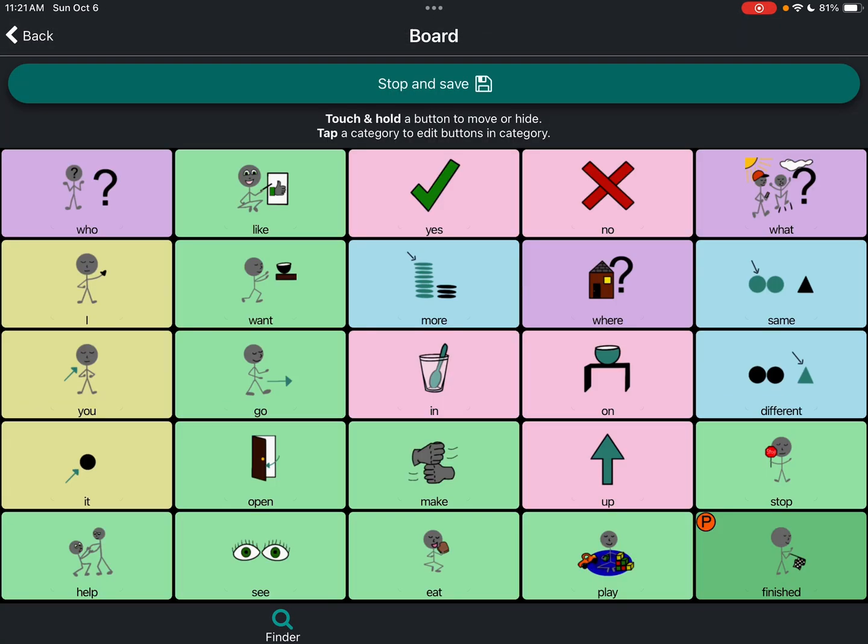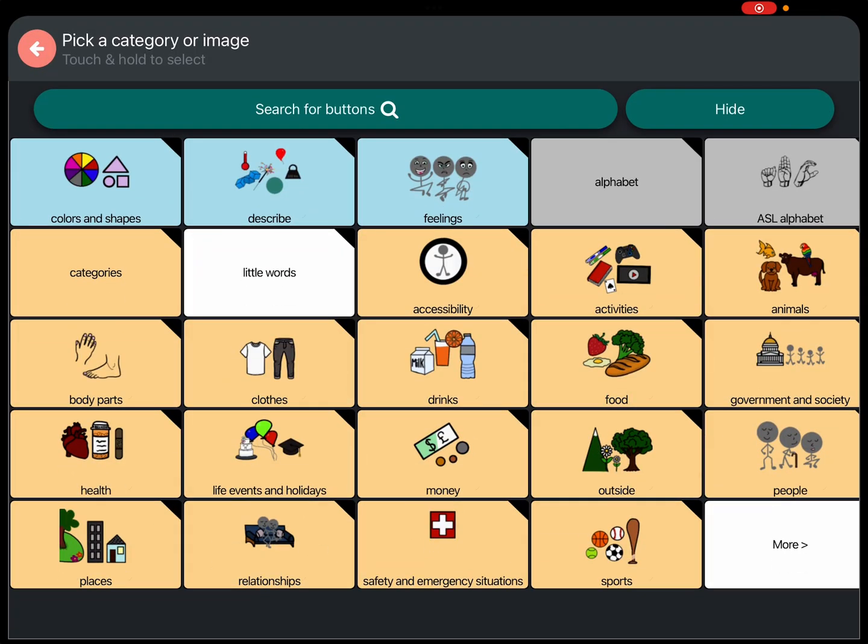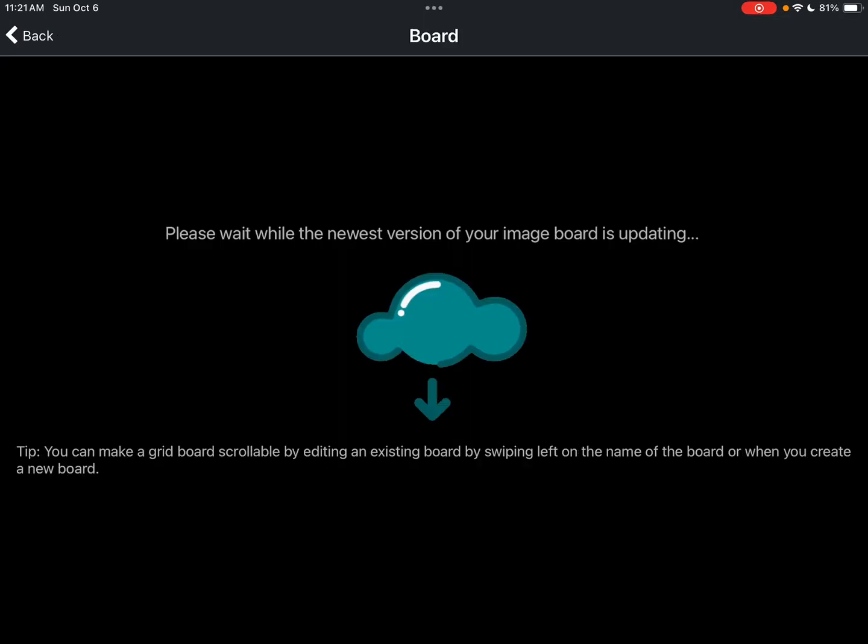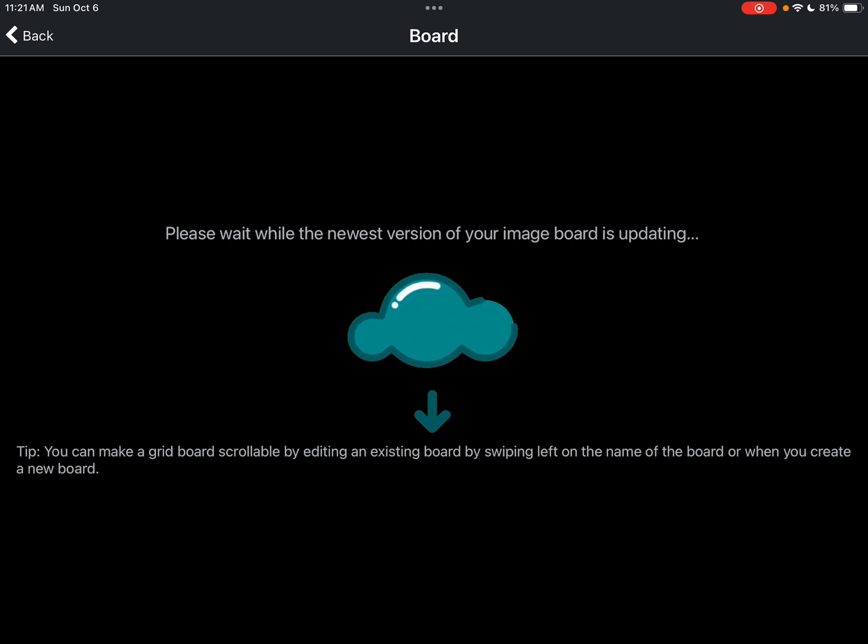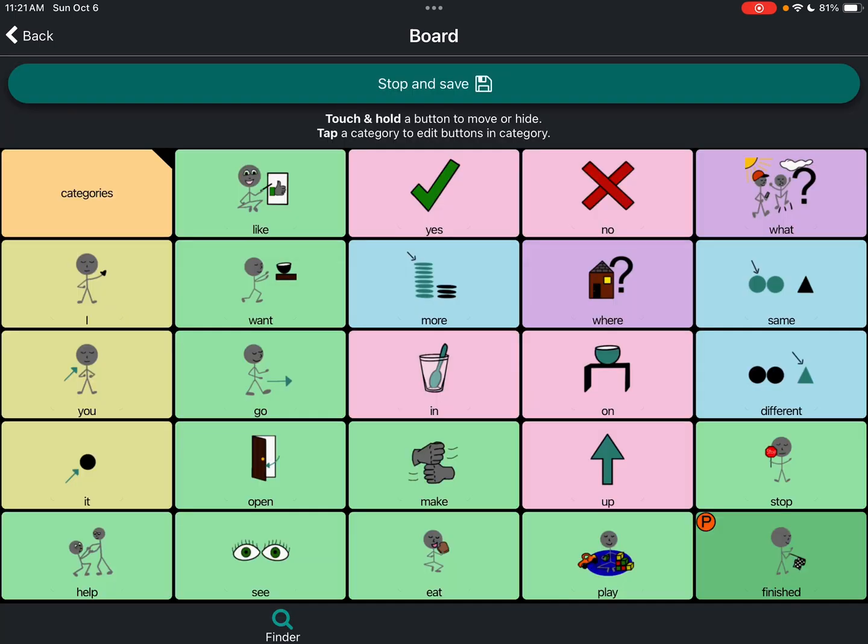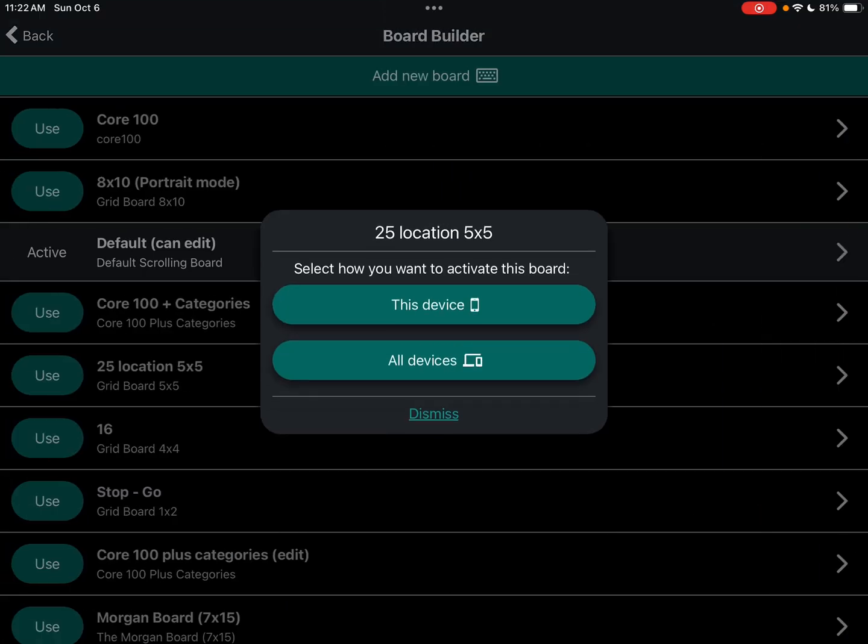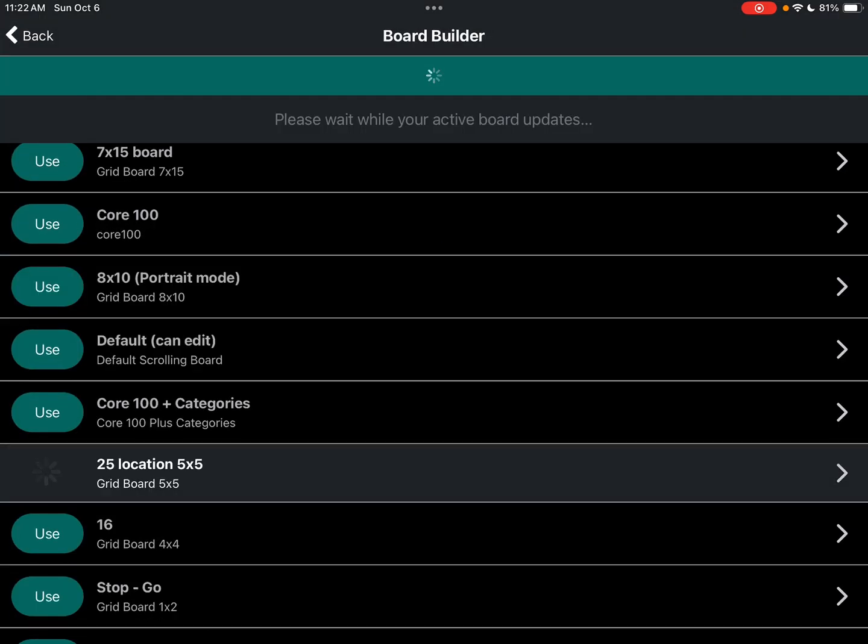And then you have to pick a spot where you want to swap something out. So I think I'm going to go in here where it says Who. I did a long press. I see the categories button. And so I'm going to do a long press there. And stop and save. I'm just going to put this on this device.